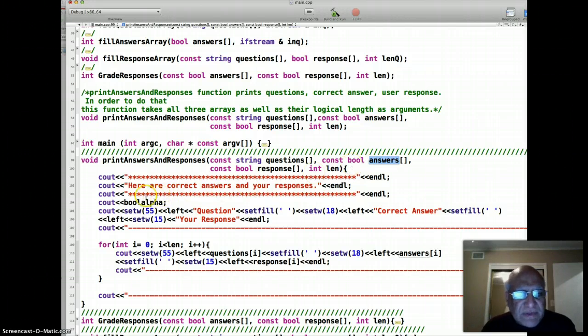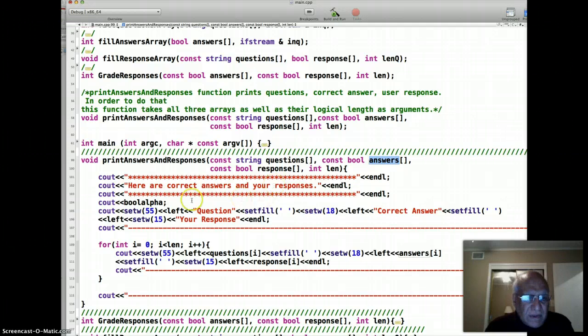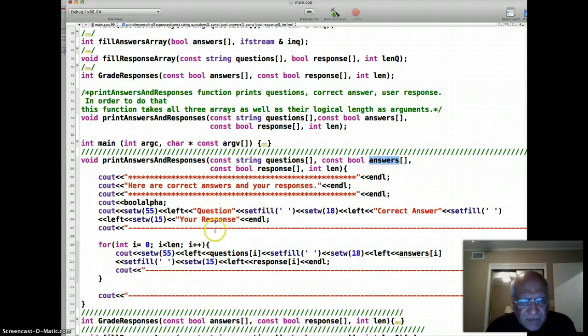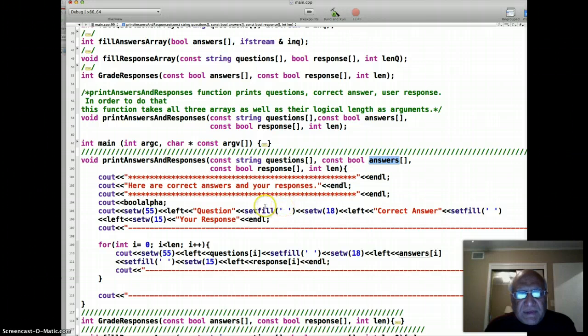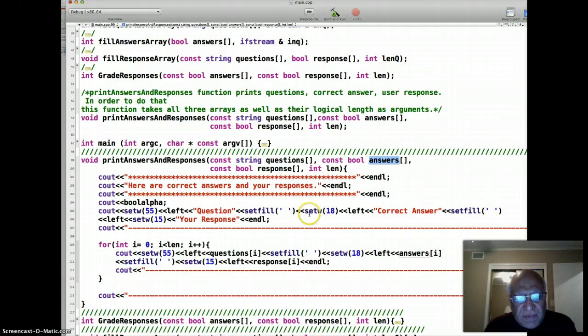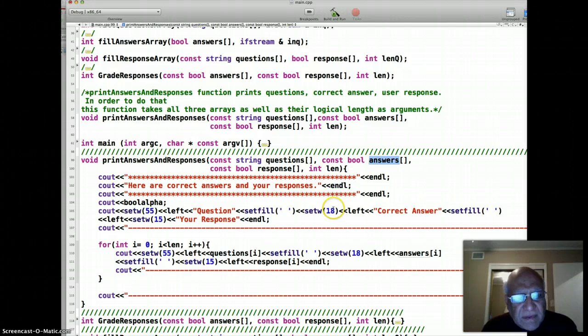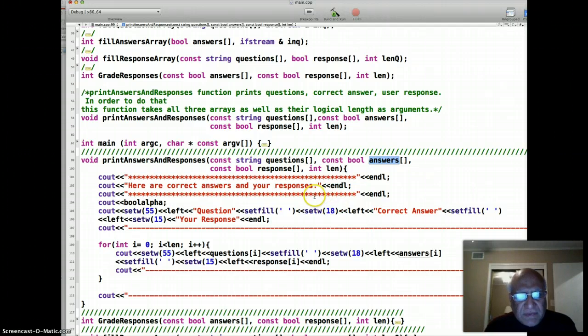Set width 55 means print the next item, which will be a question, left aligned in 55 column width. Set fill means fill the empty space with this character. There's another program we have where we have described the layout of this table. We won't actually go through that right now, but basically this is the header line that will be at the top of the responses. You saw that earlier in the very first video when we ran this program.